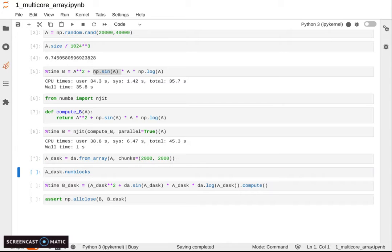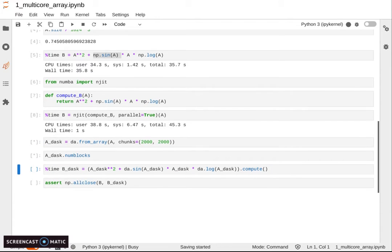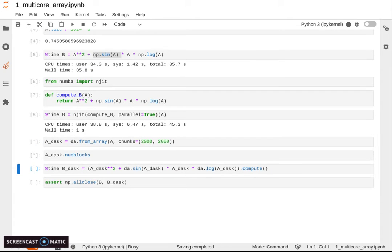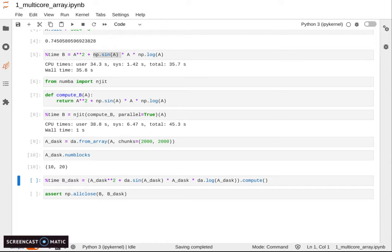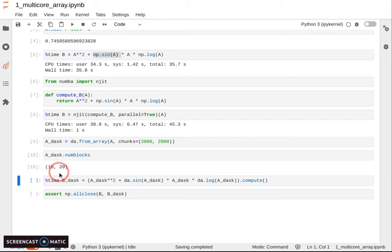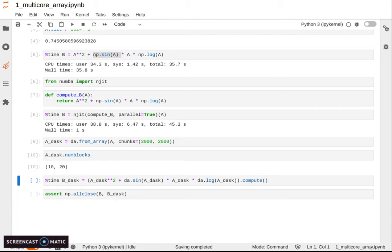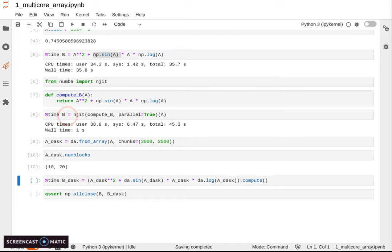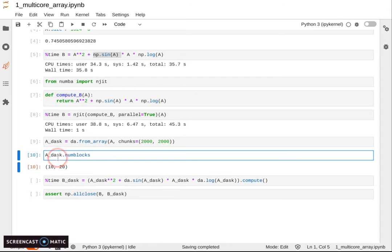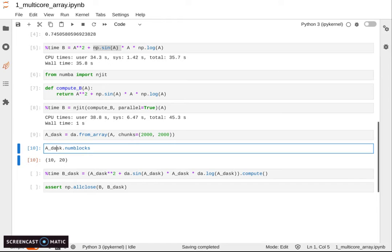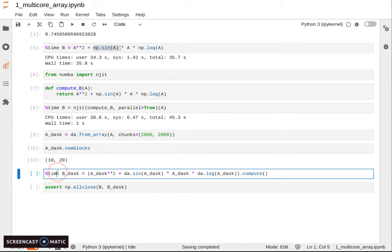But you can achieve something similar with Dask array. The main difference between using Numba and Dask is that with Numba, everything needs to fit in memory. Otherwise, it doesn't work. It still needs the whole array in memory at the same time, while Dask does blocked algorithms.